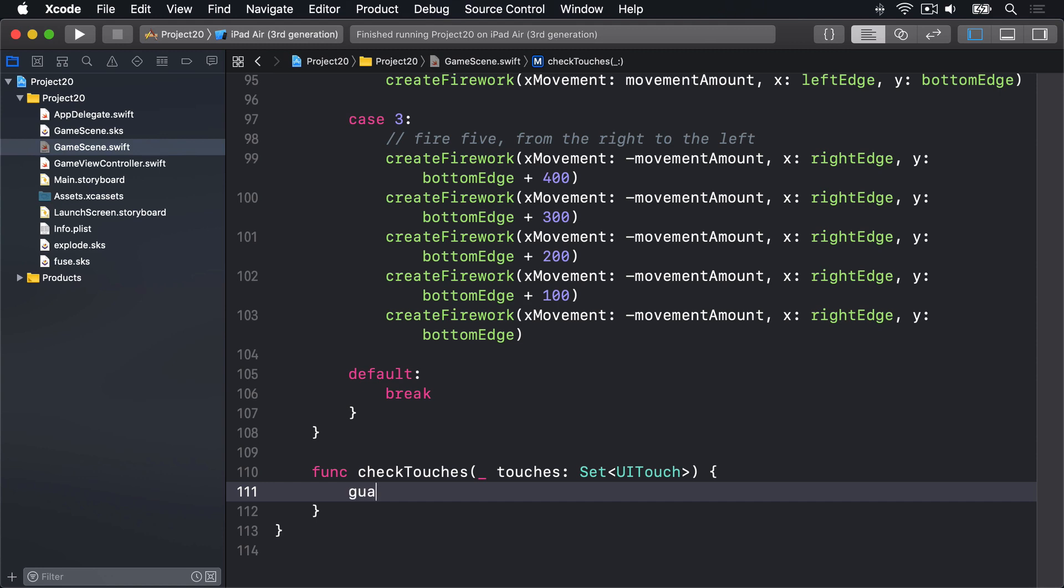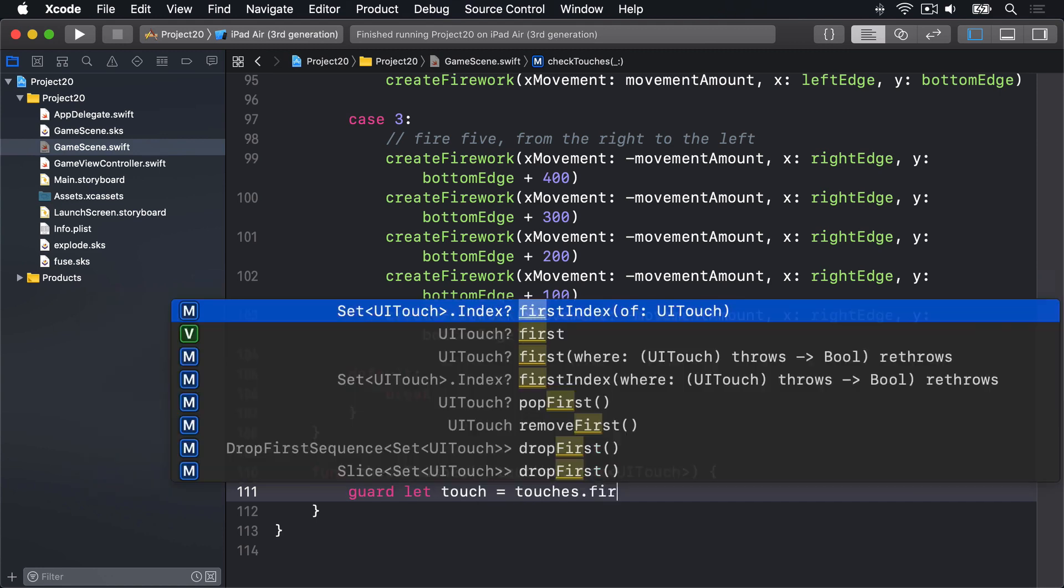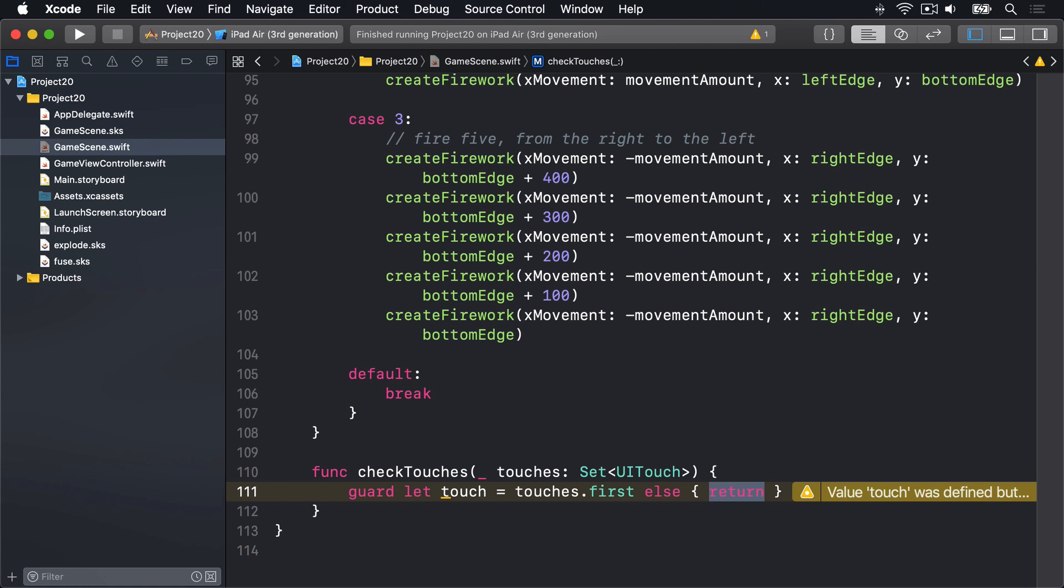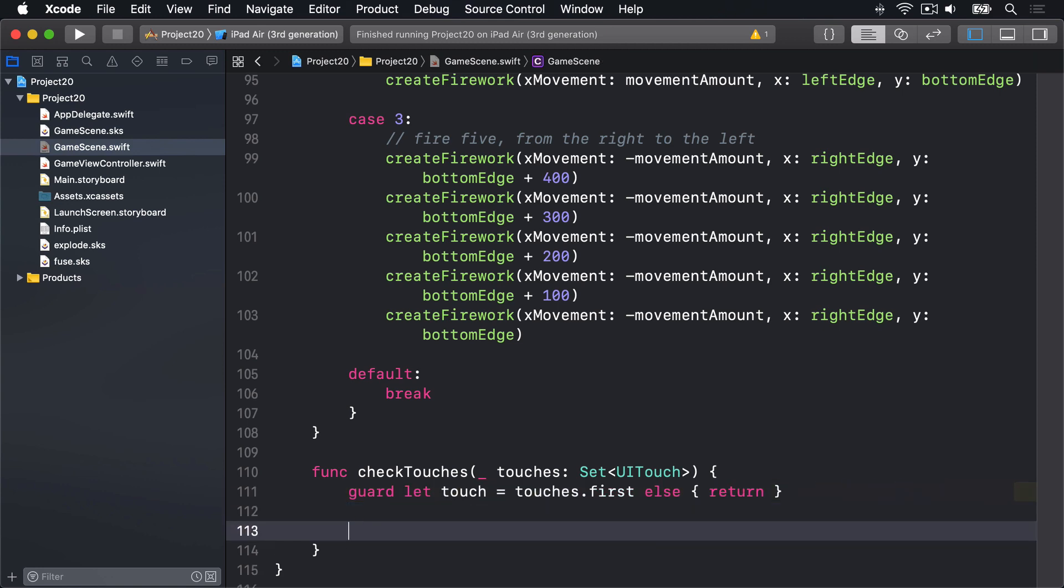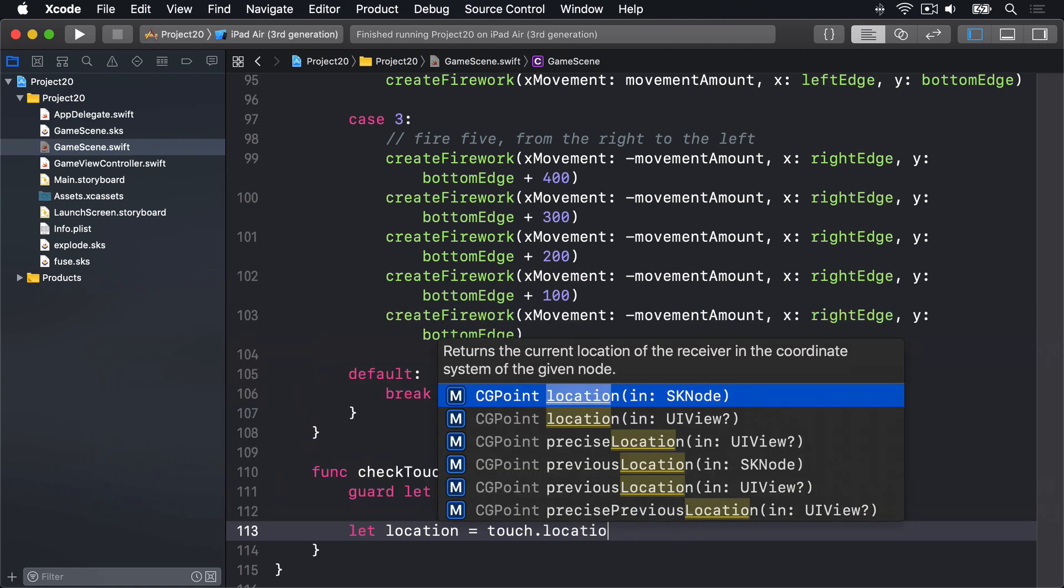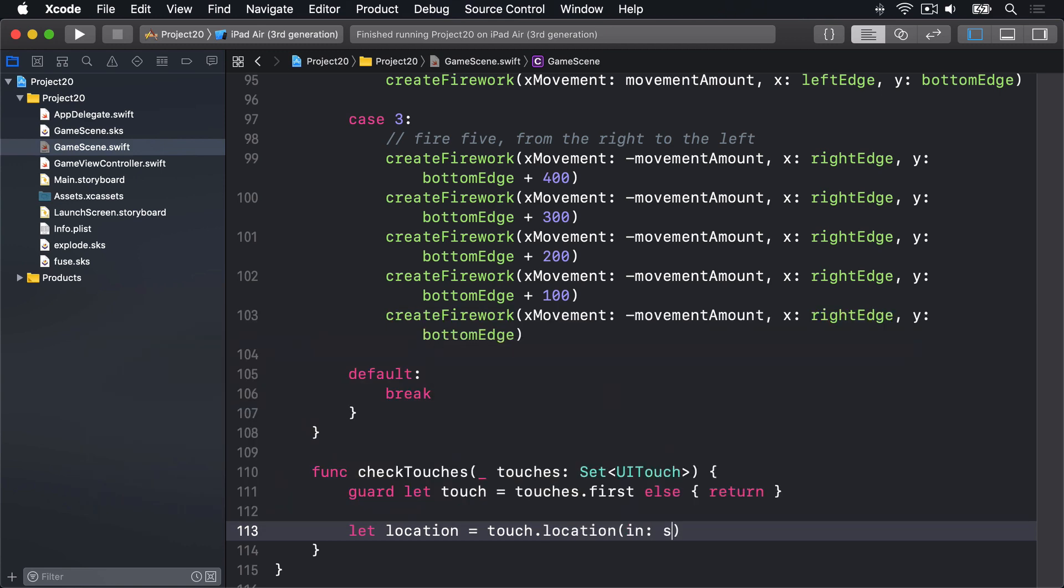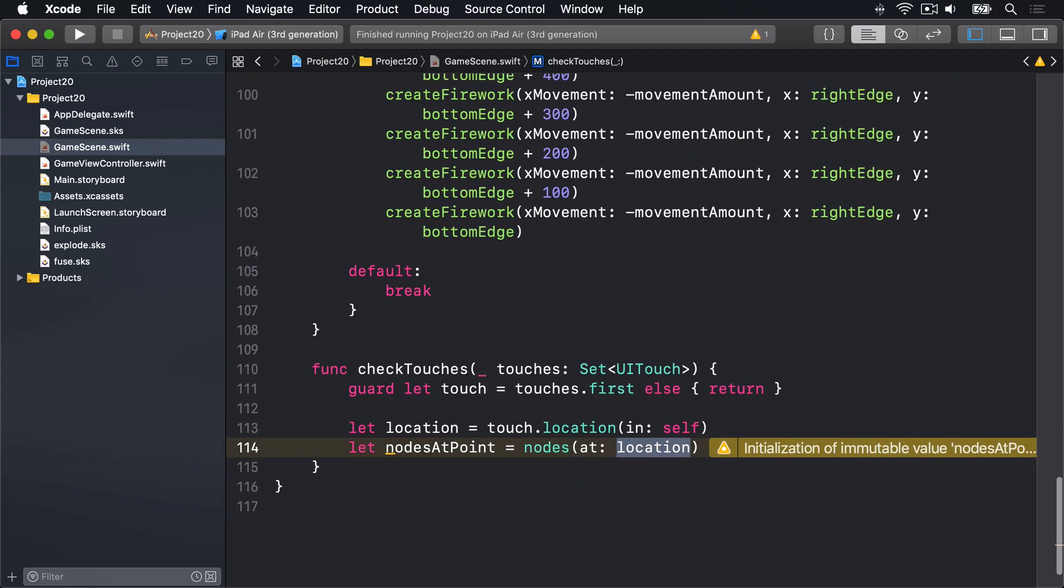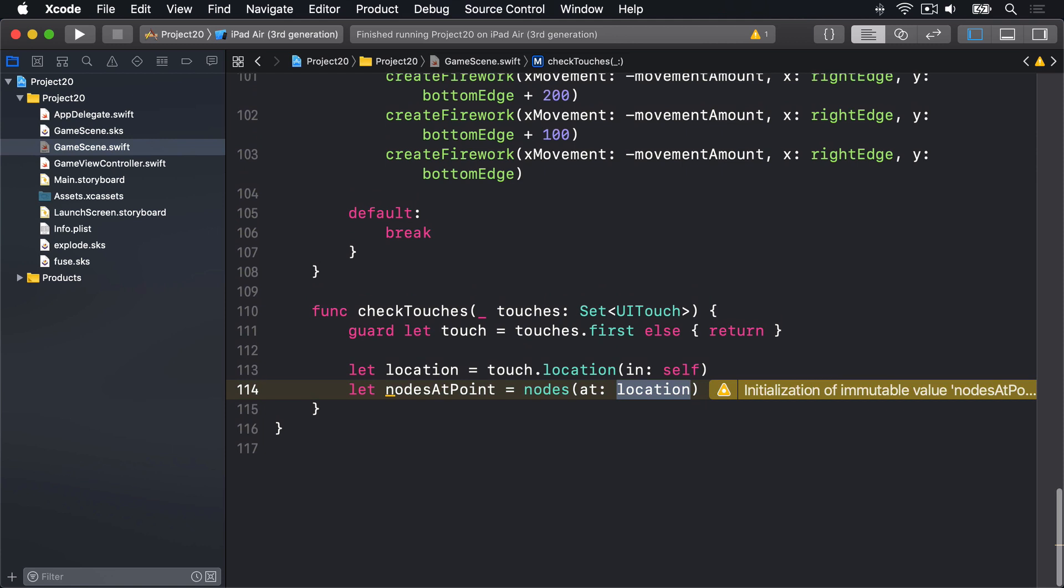I'll go ahead and make some space. We'll say func checkTouches, takes a touches parameter which is a set of UITouch, the same thing we'll get from touchesBegan and touchesMoved. First we'll read out the touch by saying guard let touch is touches.first else return. Bail out immediately if we couldn't find a touch for some reason. Then we'll figure out where touch was by saying let location is touch.location in self. Then let nodesAtPoint be equal to nodes at location to get back at the risk of all these sprite kit nodes under their finger.